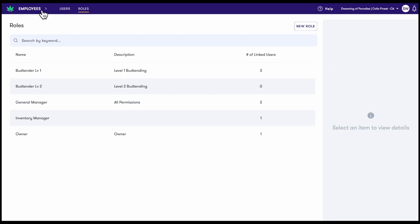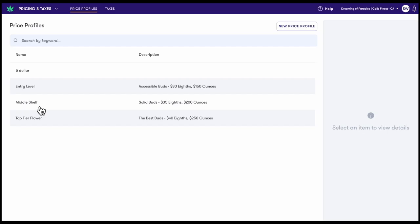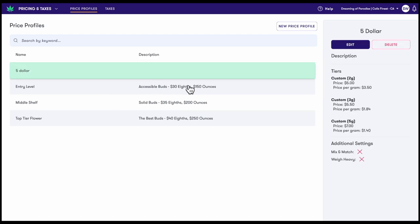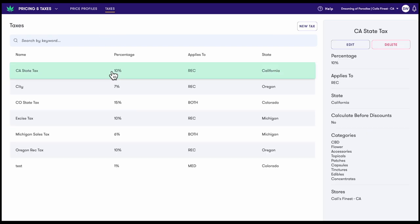Next we have pricing and taxes. In the price profiles tab, you can set predetermined prices for each possible weight of bulk or prepackaged flour. The taxes tab allows users to set up taxes in any configuration needed to stay compliant. This includes the ability to tax single categories.